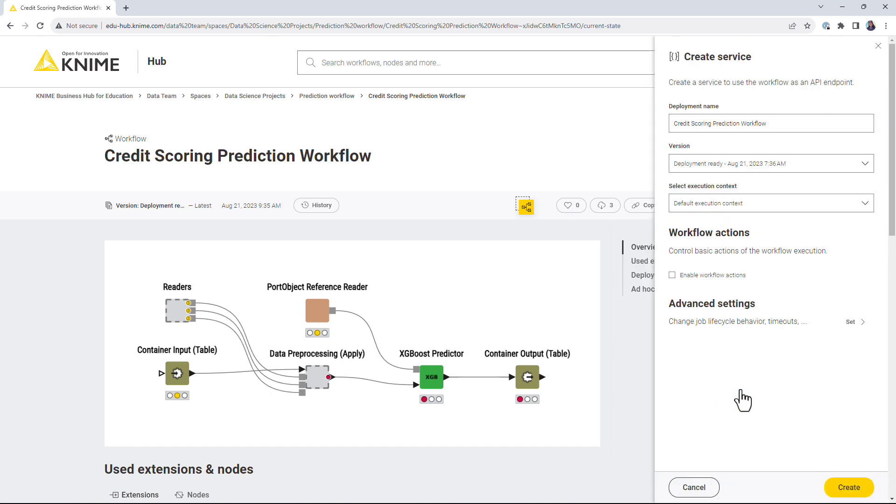In the Create Service menu, you only need to configure the general deployment options since this type of deployment doesn't have any special settings.